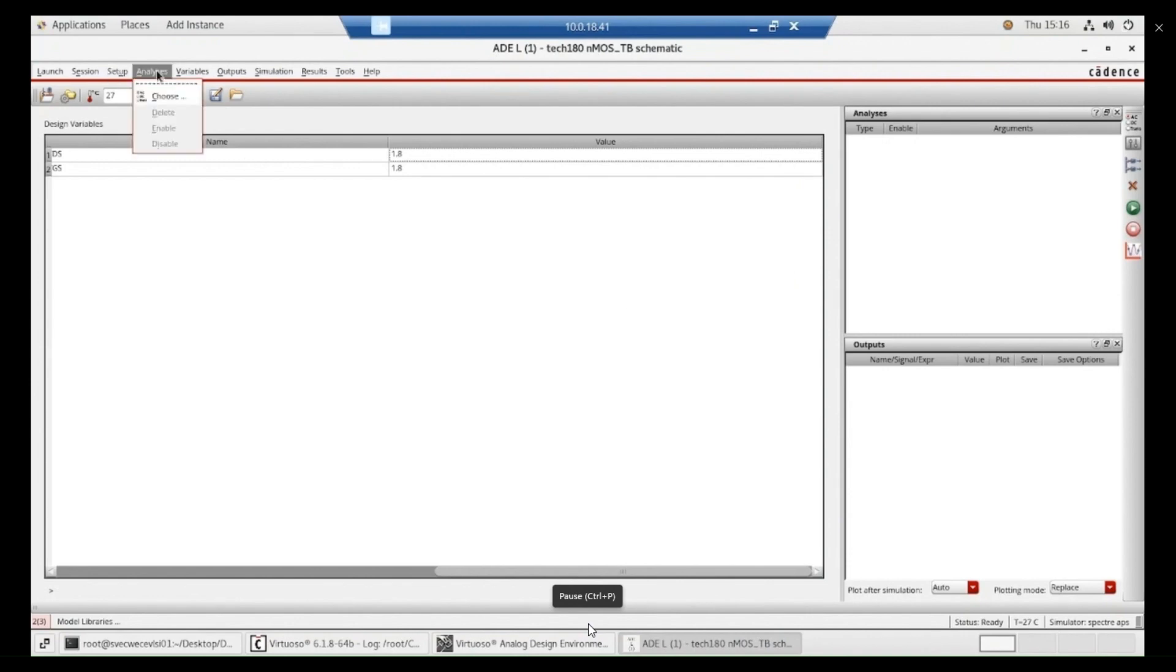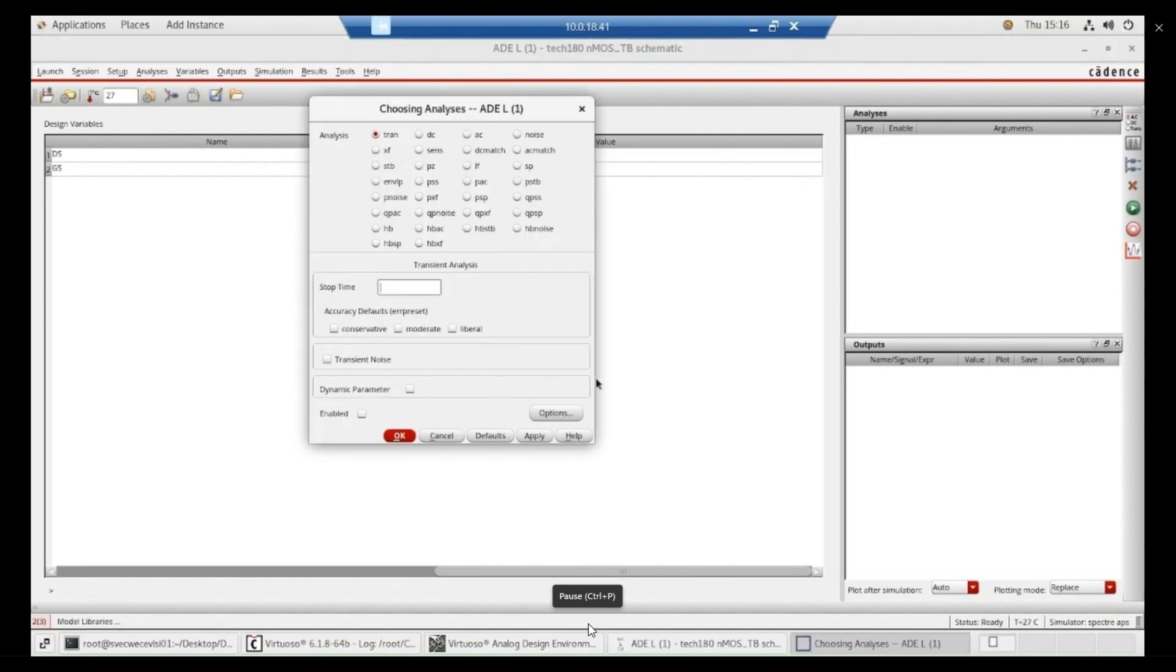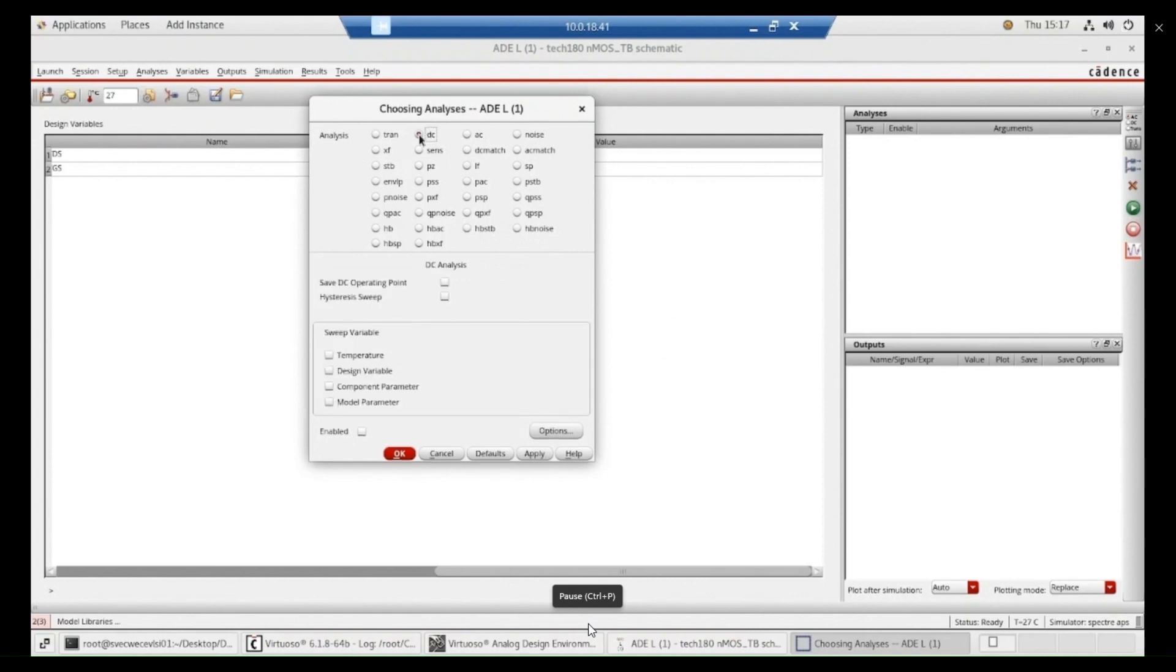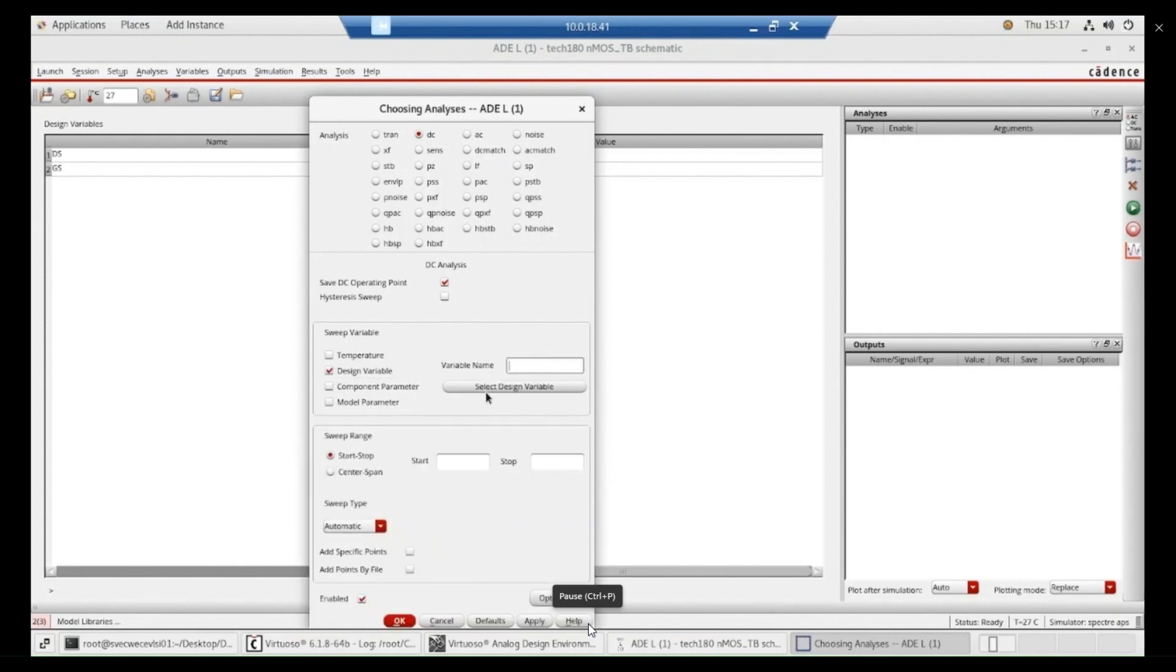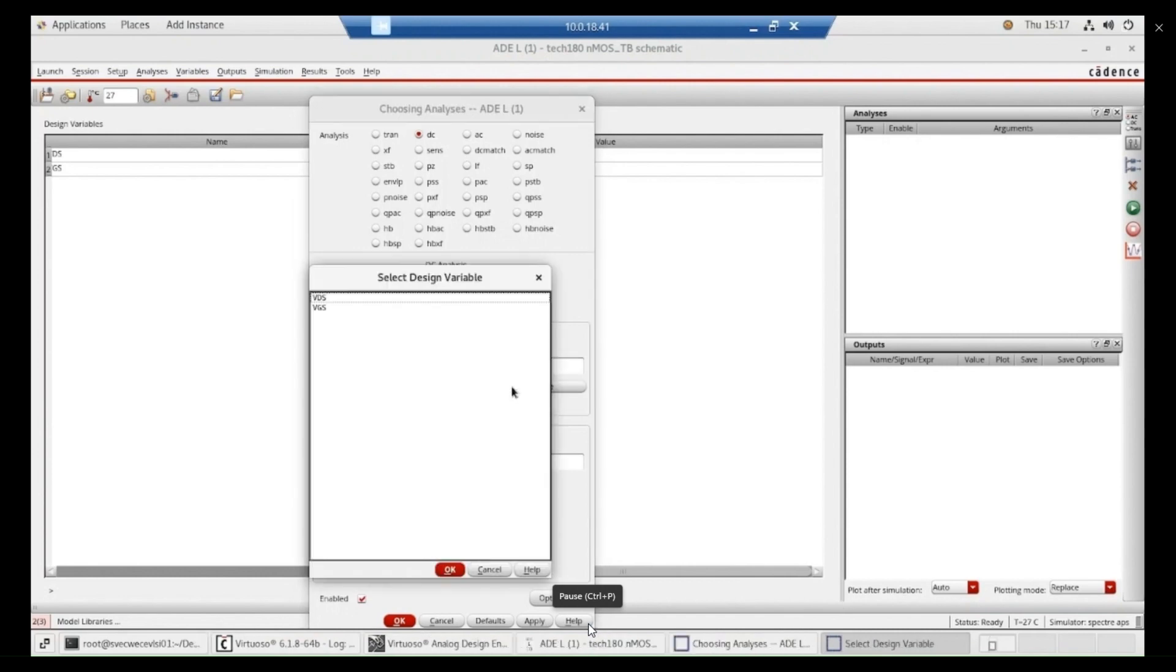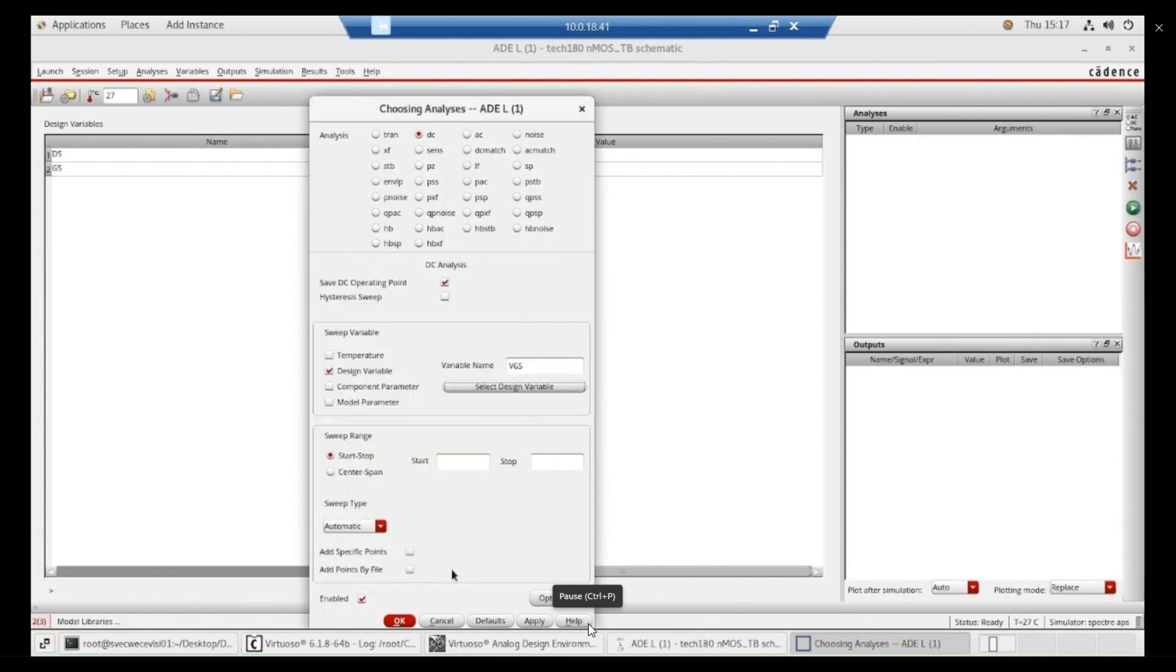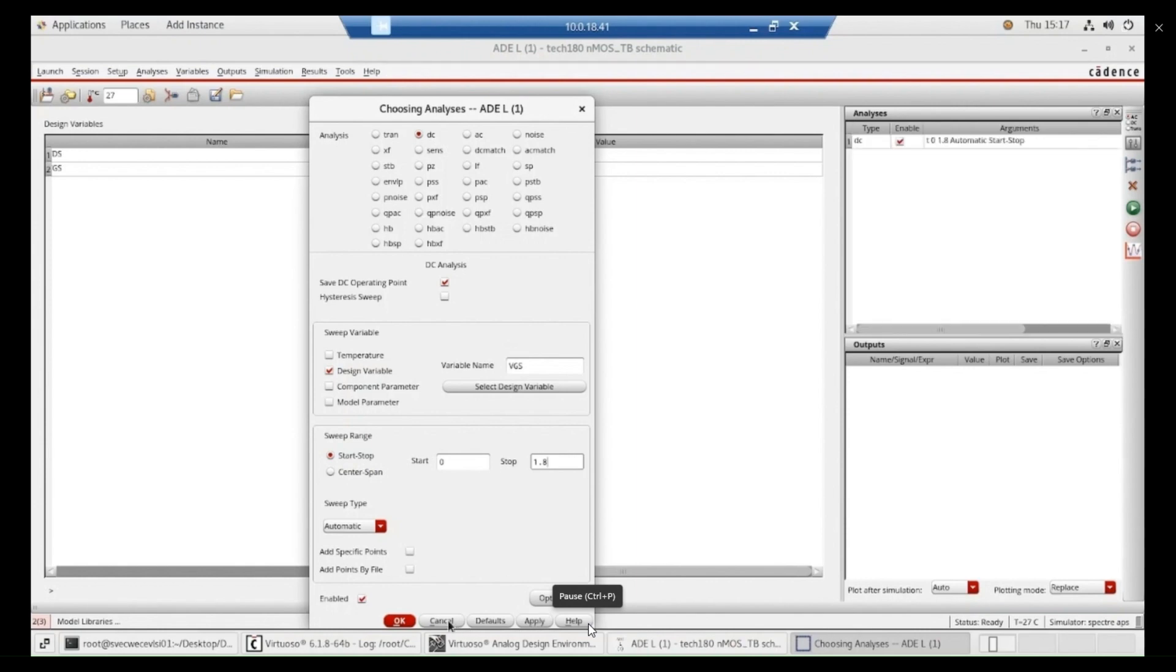Go to the analysis, choose. Here we are going to do the DC analysis. Press DC. Save operating system point, operating point. Go to design variables or component, whatever it is. You can select design variable. First, I want to draw the input characteristics. So that I have to select VGS as my design variable. And I want to sweep that value from 0 to 1.8 volts. Then apply.